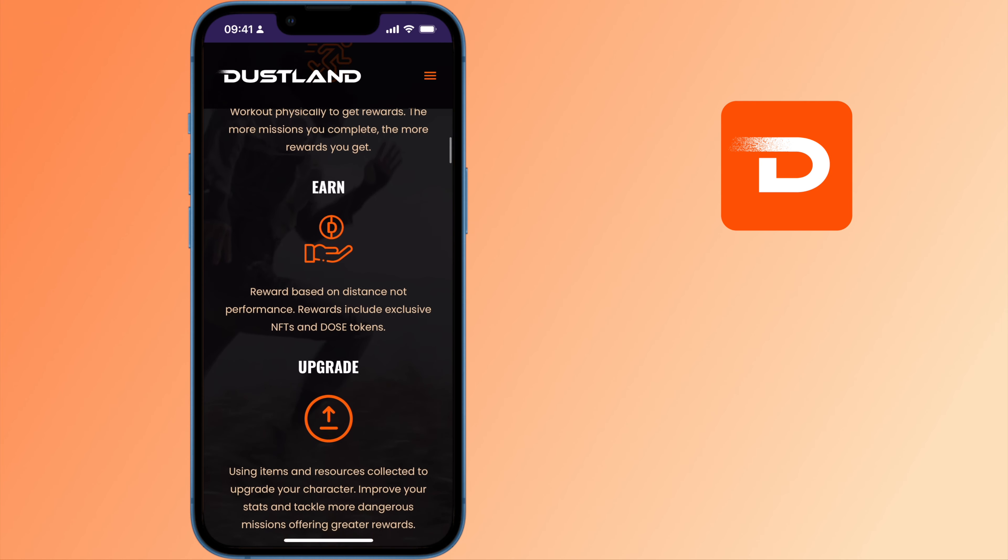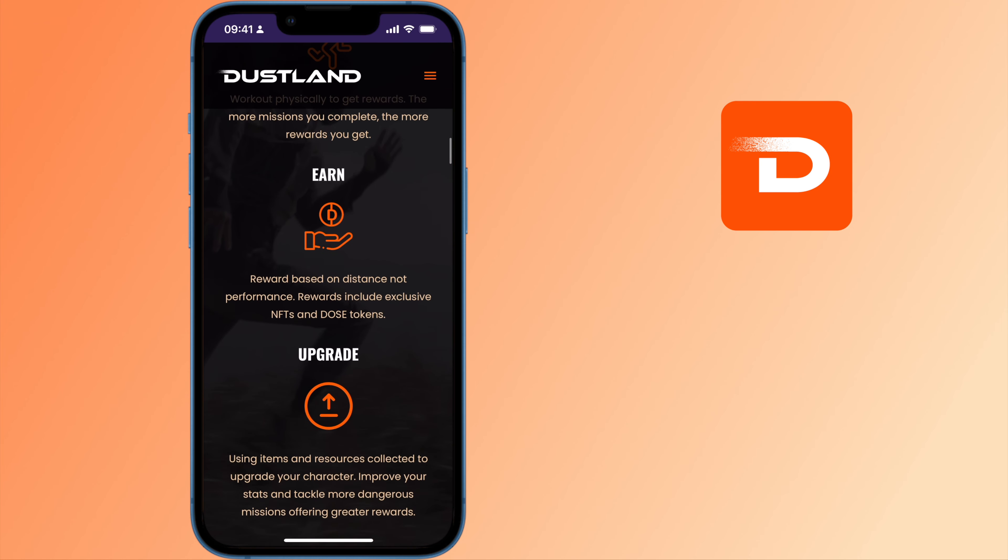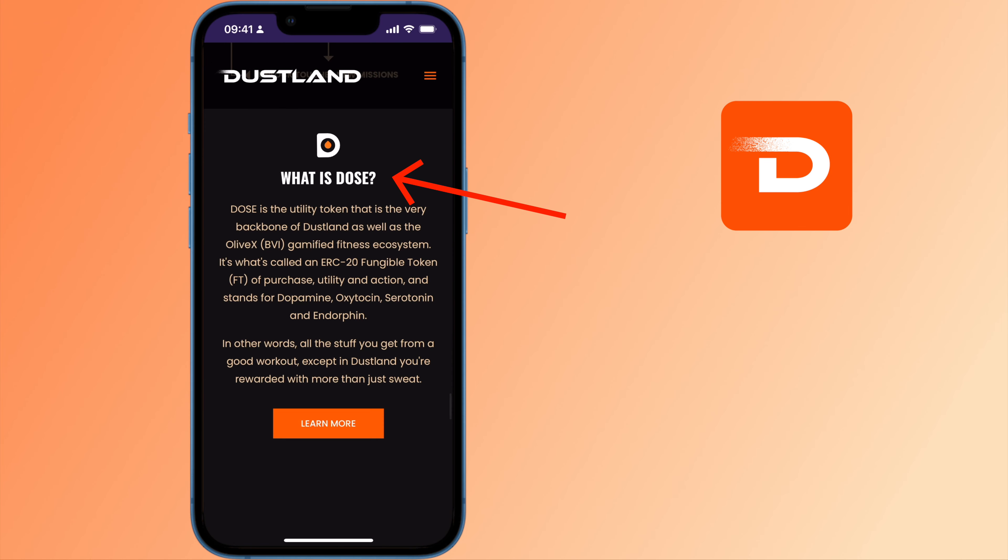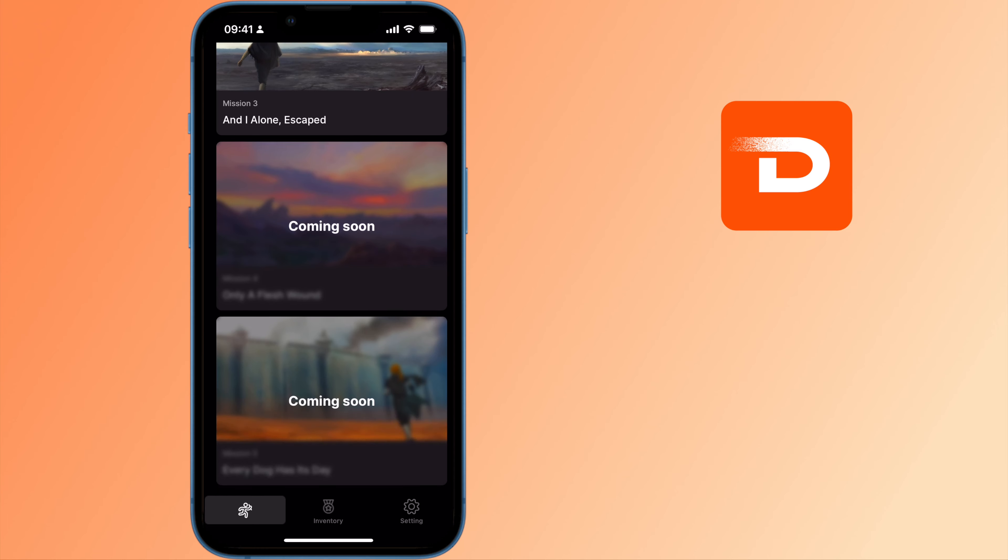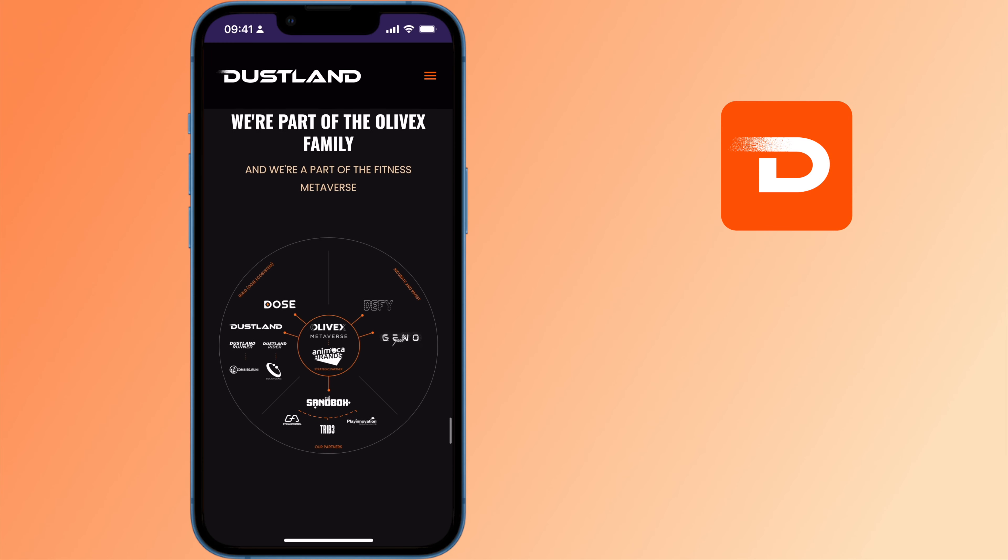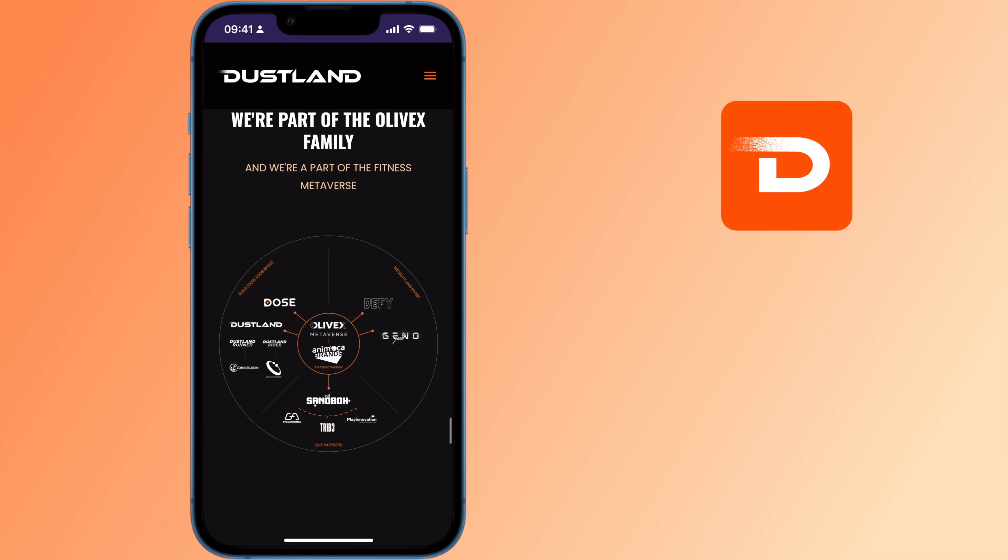Do you want to work out, complete an audio mission, and earn tokens at the same time? This is the premise of Dustland Runner, which is brought to you by OliveX.